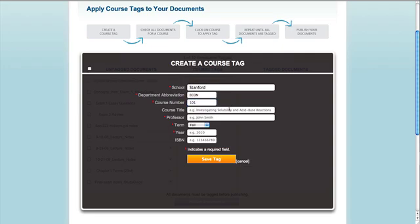The course title is not required, but will help other students find your content. Then enter the name of the professor who taught the class. Next, enter the term and year the class was offered. Many schools have online catalogs that can help refresh your memory about this info if it's been a long time since you took the class. Hit save tag to finish.